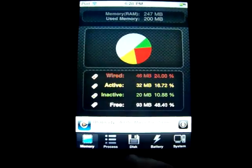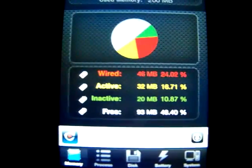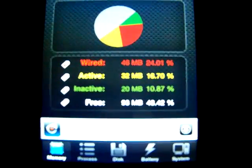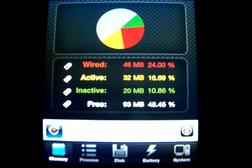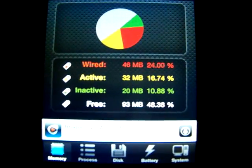So now we'll close this. See, now we have 93 free megabytes instead of 3.